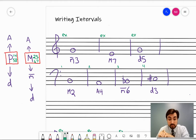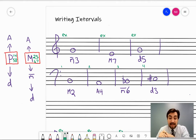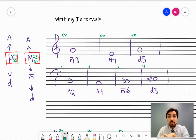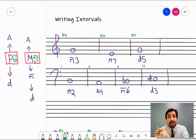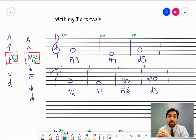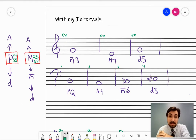So a couple of example questions for you. Say you were given a G and asked to write a minor third above that G. Here's how you should do that. My advice would be to start with the generic interval measurement first — put a note on the staff that is generically a third above the given note, and then determine if you need an accidental after that.